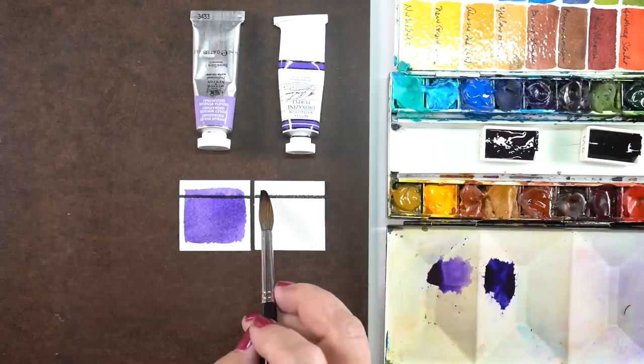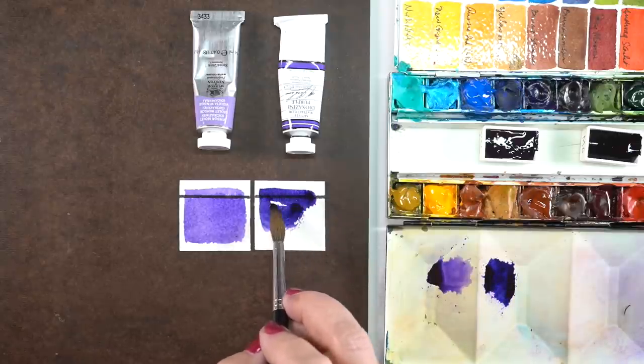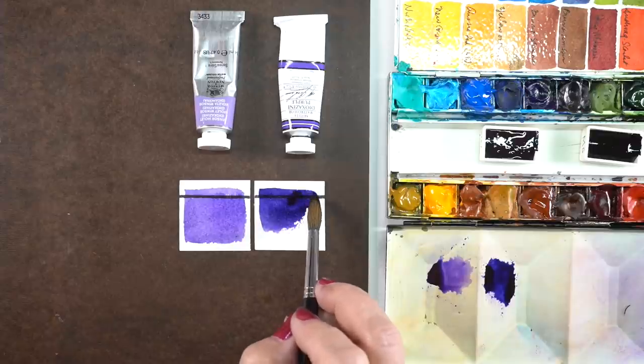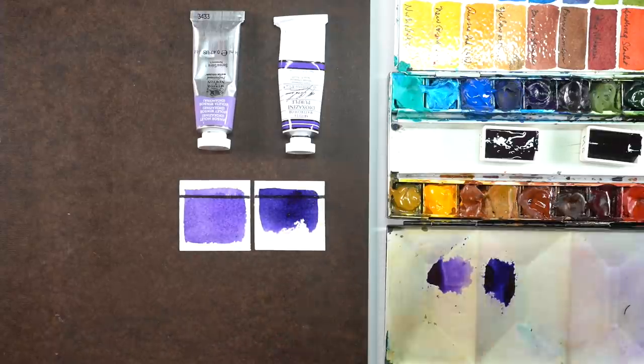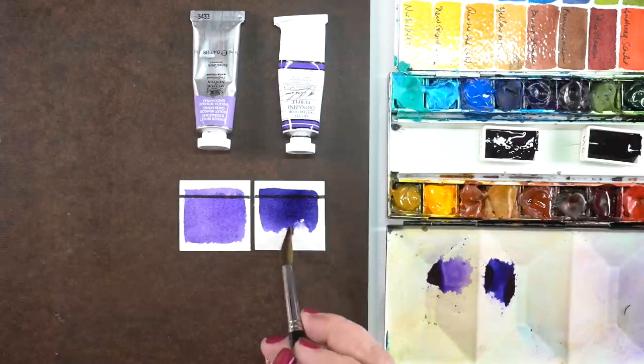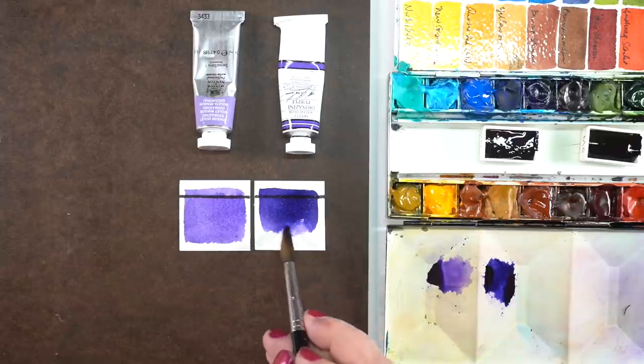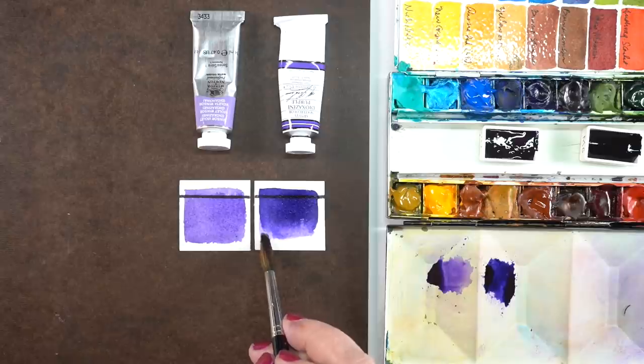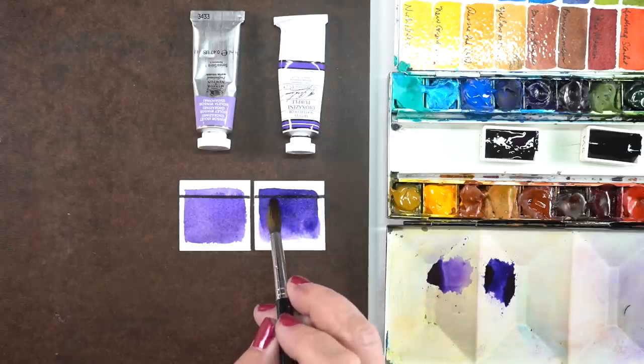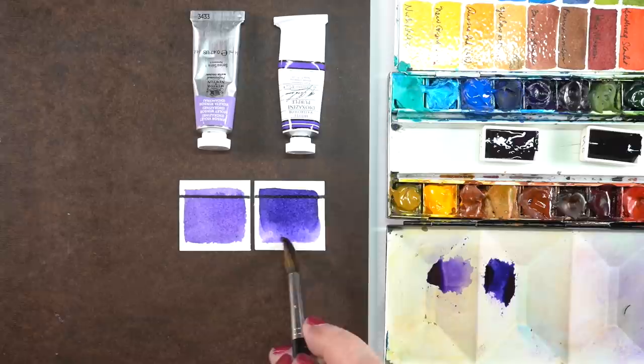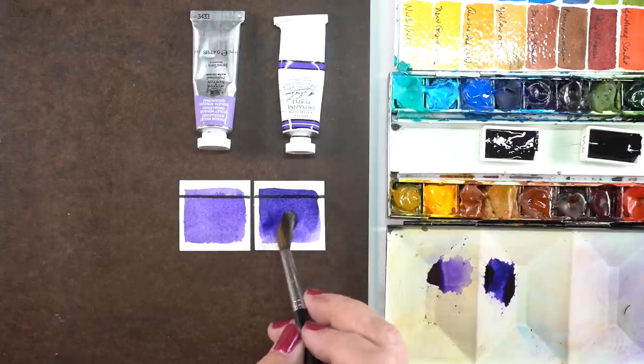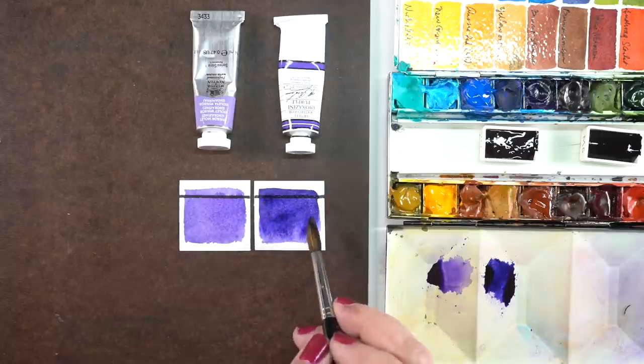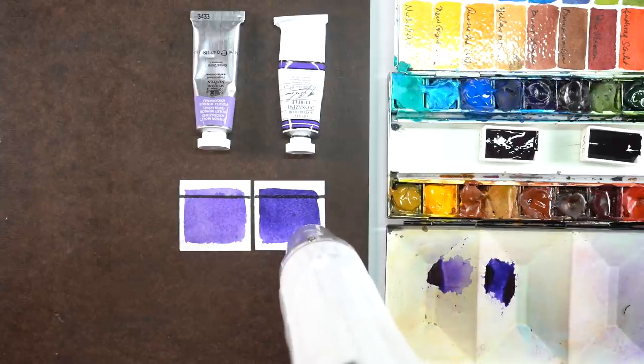This is the M. Graham and I always forget when I grab an M. Graham color that they're highly highly pigmented. They're made with honey as part of their mix which means they stay really creamy and my brush picked up way more color than I was expecting it to so I got this really dark color. So I got my brush wet again and added some water to it and tried to mix it a little so that the thickness of the pigment was going to approximate what was in the Winsor-Newton.